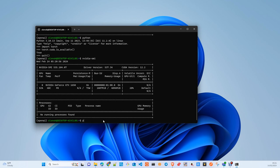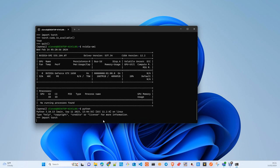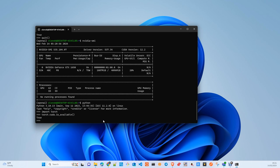Then go to Python. At the Python prompt, import torch, and then run torch.cuda.is_available(). If it returns true, your GPU works correctly. Thank you.